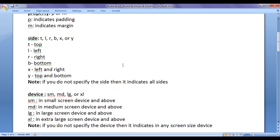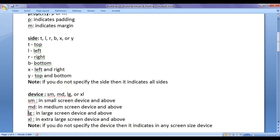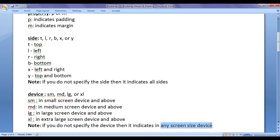Next, device. Device can be SM, MD, LG, or XL. SM indicates small screen device and above. MD indicates medium screen device and above. LG indicates large screen device and above. XL indicates extra large screen device and above. If you do not specify the device, then it indicates all screen size devices.